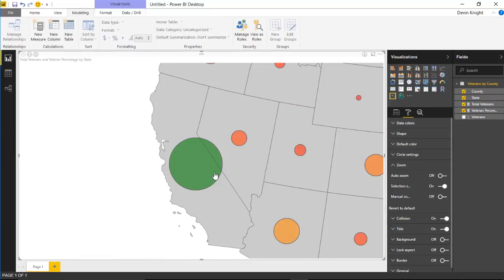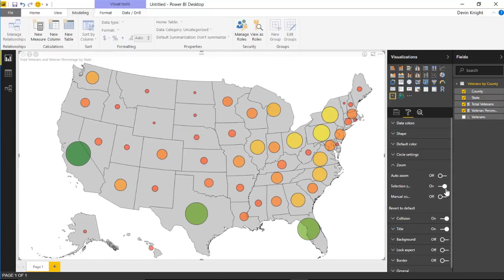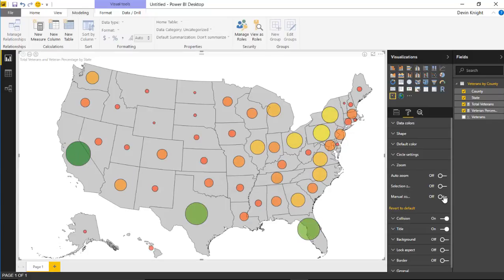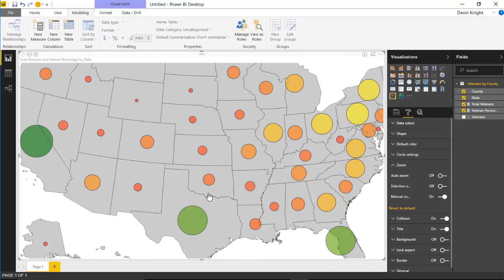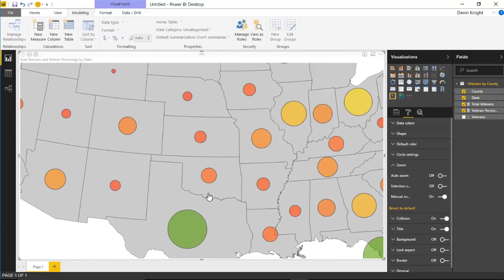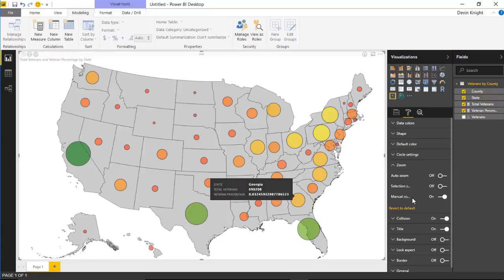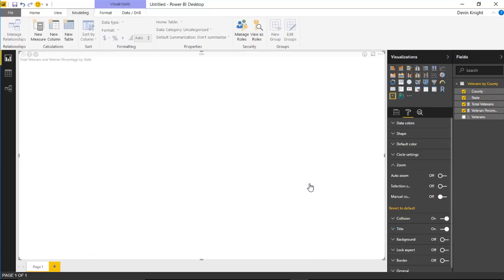If you turn off selection zoom, selecting a state no longer causes the map to zoom in. Manual zoom gives you the ability to use your mouse scroll wheel to zoom in and out with your cursor.